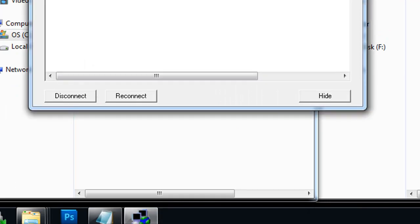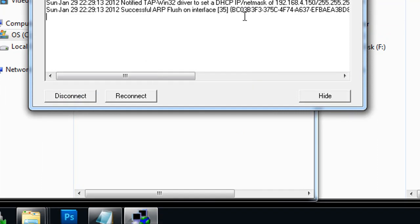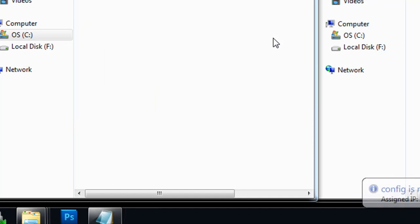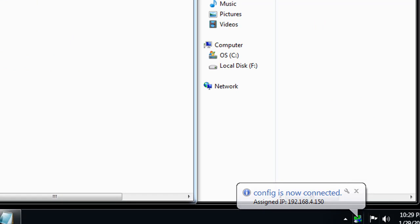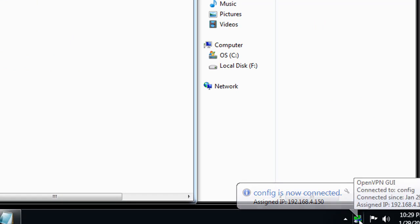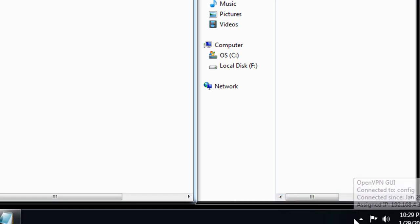You can see here that, all right, that it's been initiated. The connection has been initiated, and I now have a successful connection. And you can see the IP address that I've been given, and I'm good to go.